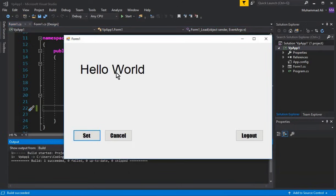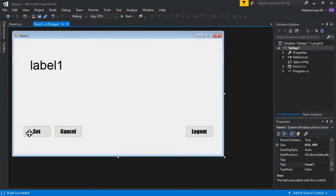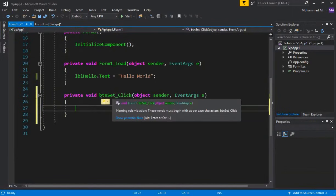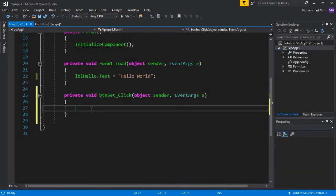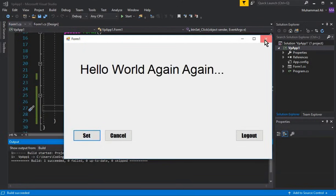The next thing is: whenever the user clicks the Set button, it should change the label text to something else. Go to the form and double-click the Set button. This creates the 'btnSet_Click' event handler. Inside it, write: lblHello.Text = "Hello World Again"; — then press Ctrl+F5. Now clicking Set displays Hello World Again.